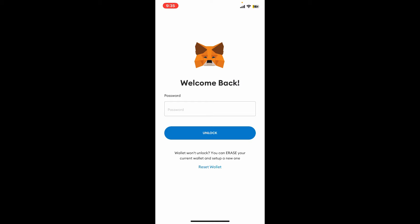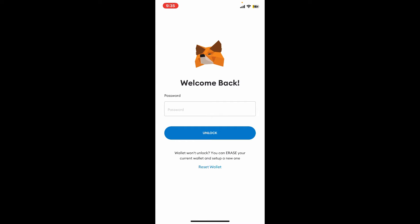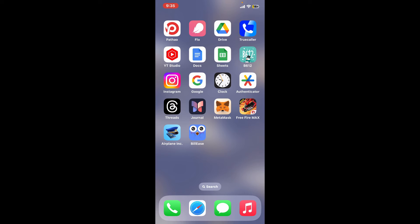Every time you open up your wallet, you will then be able to see this interface where you can enter your password that you recently set up for your wallet, and you will be able to access your wallet back again. That is how easily you can log out or sign out of the MetaMask wallet application.